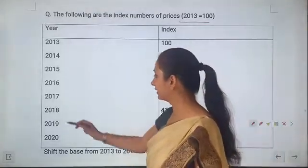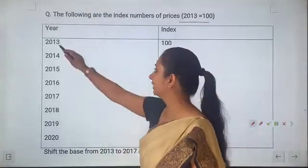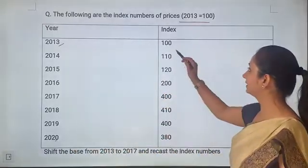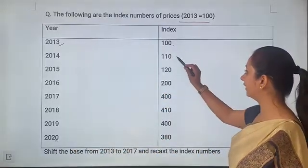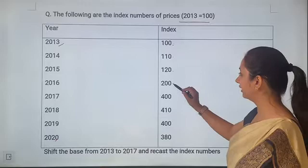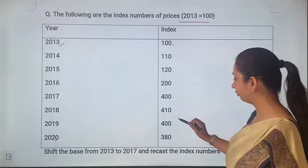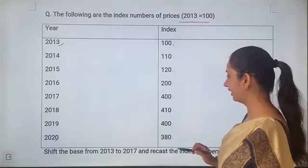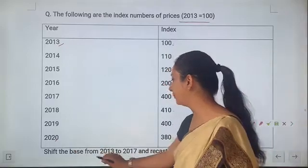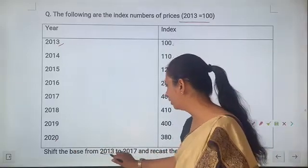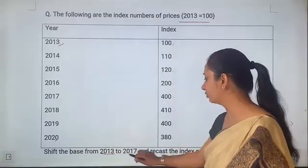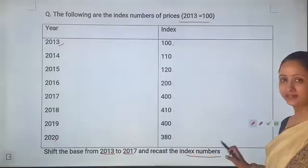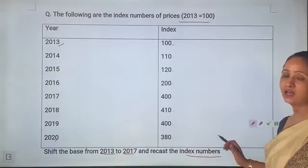Years are given from 2013 to 2020. The index numbers are: 100, 110, 120, 200, 400, 410, 400, 380. We need to shift the base from 2013 to 2017 and recast the index numbers.